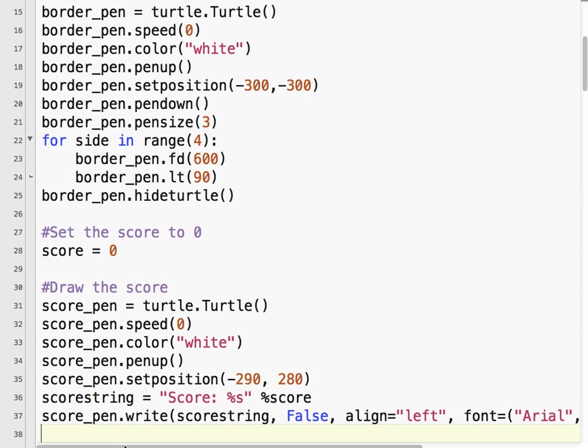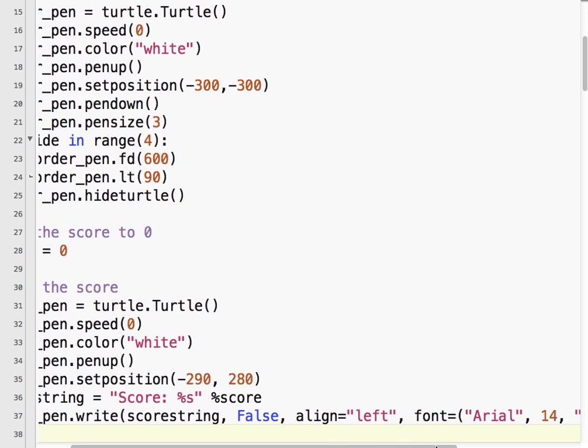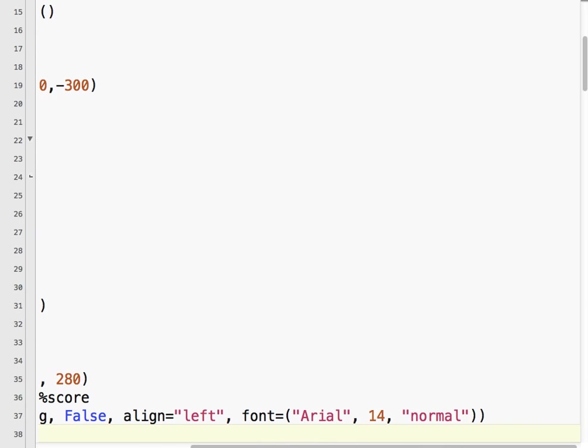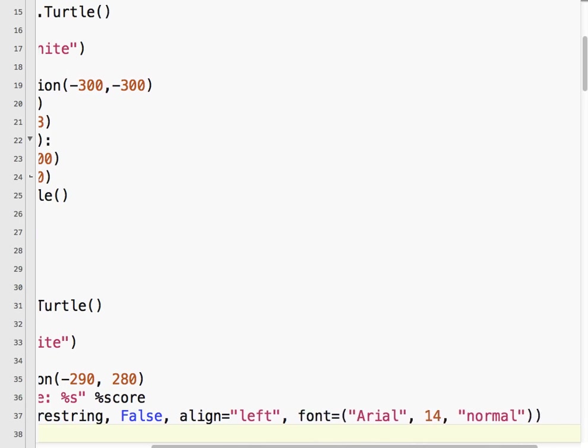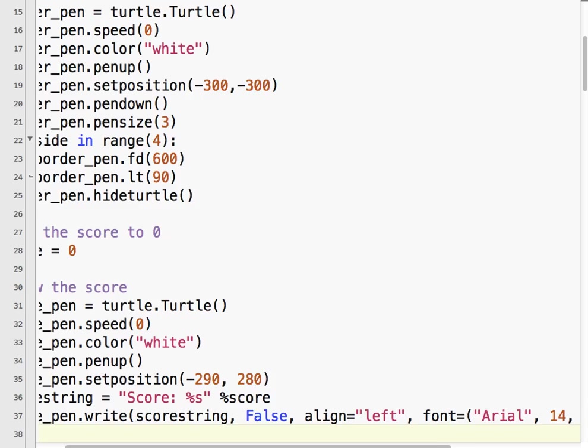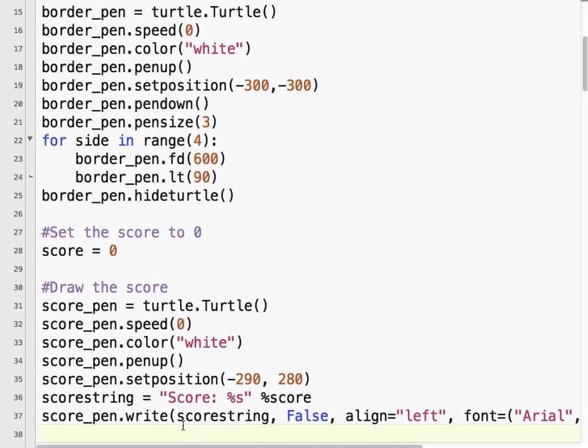So that's one more time. Score pen dot write, score string, false. You have to check out the turtle docs. I'm not sure what that one means. Align left. And the font we're going to use is Arial, 14 point, and normal. And then I want to hide the turtle because we don't need to see that. Let's take a look and see if we've got a score on the screen.